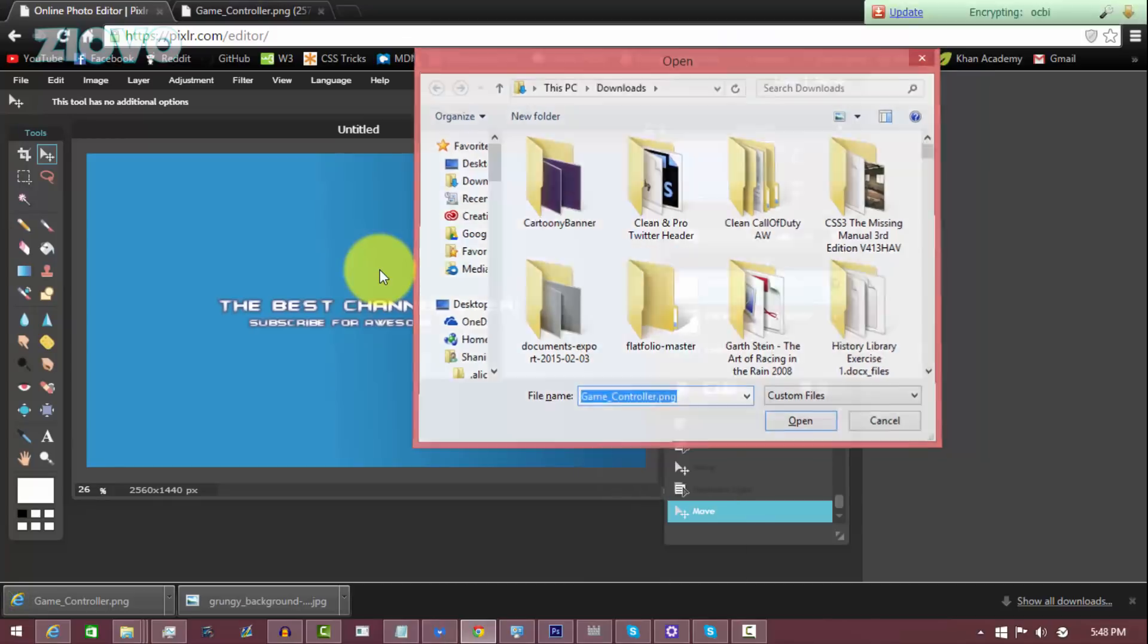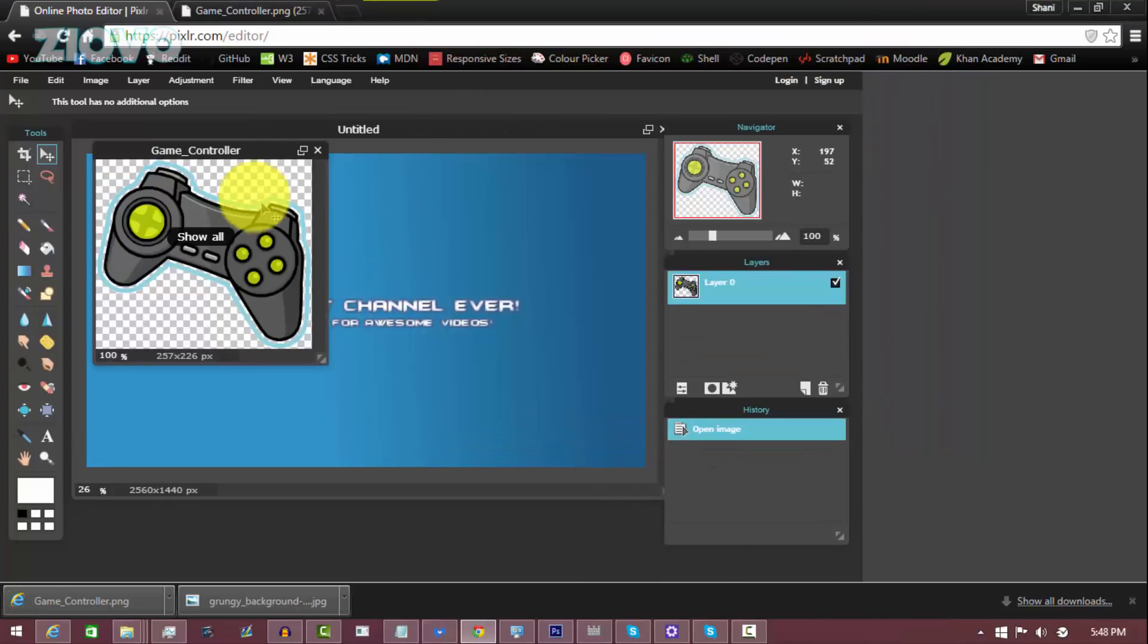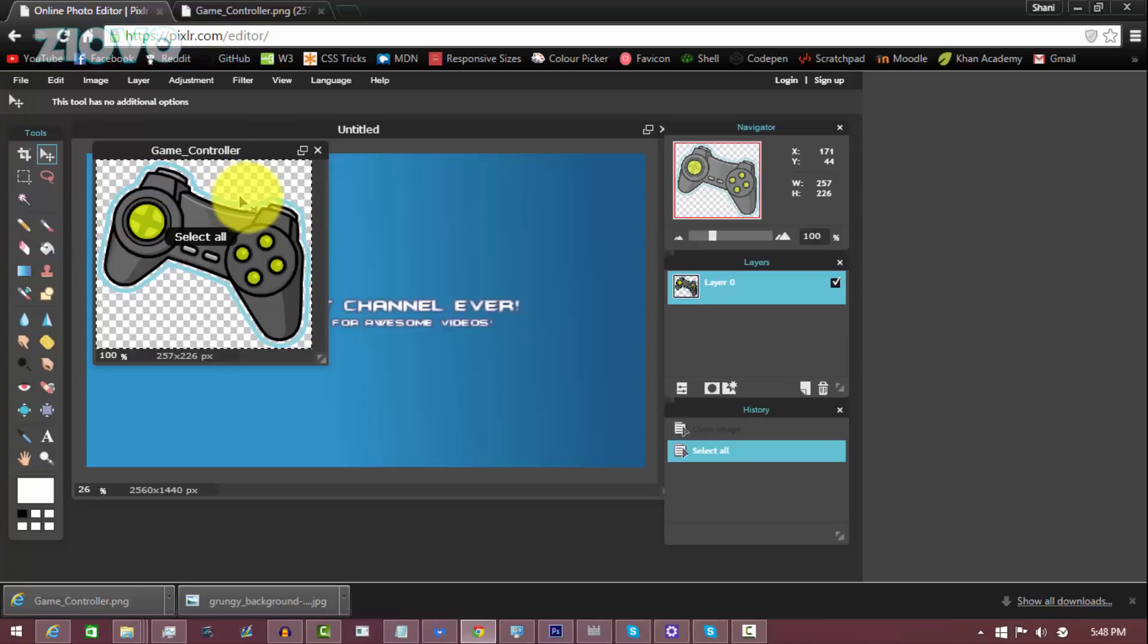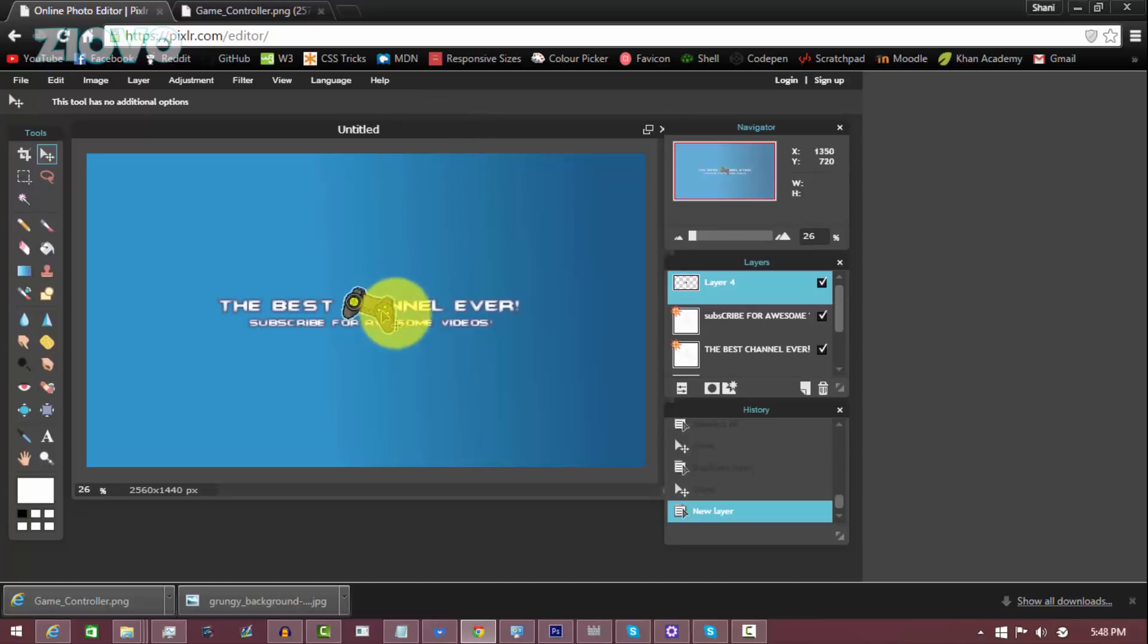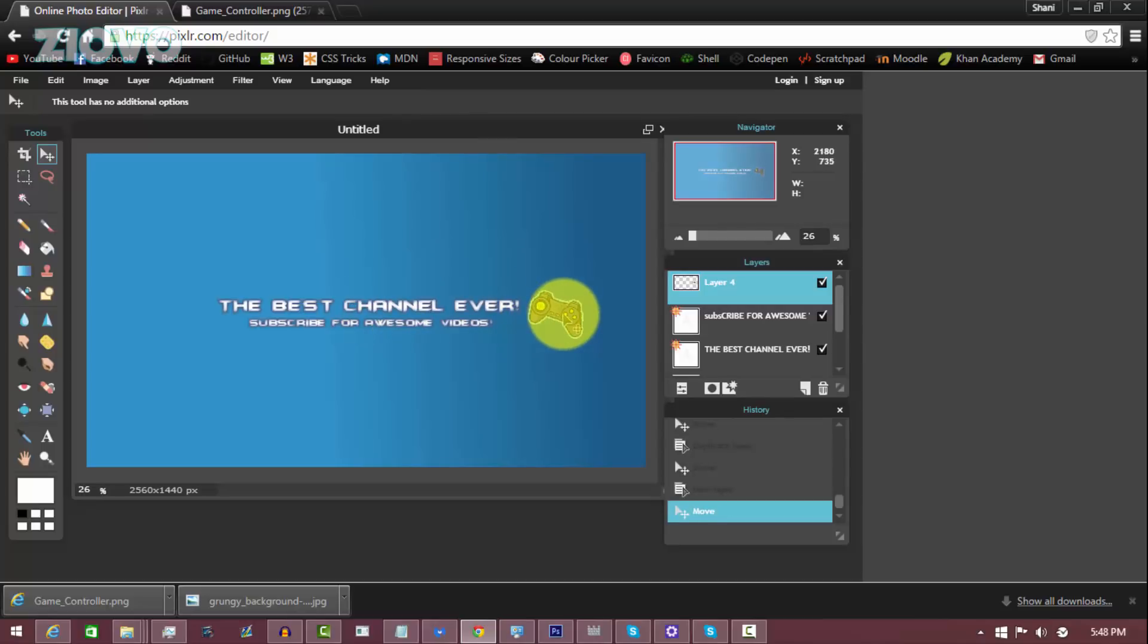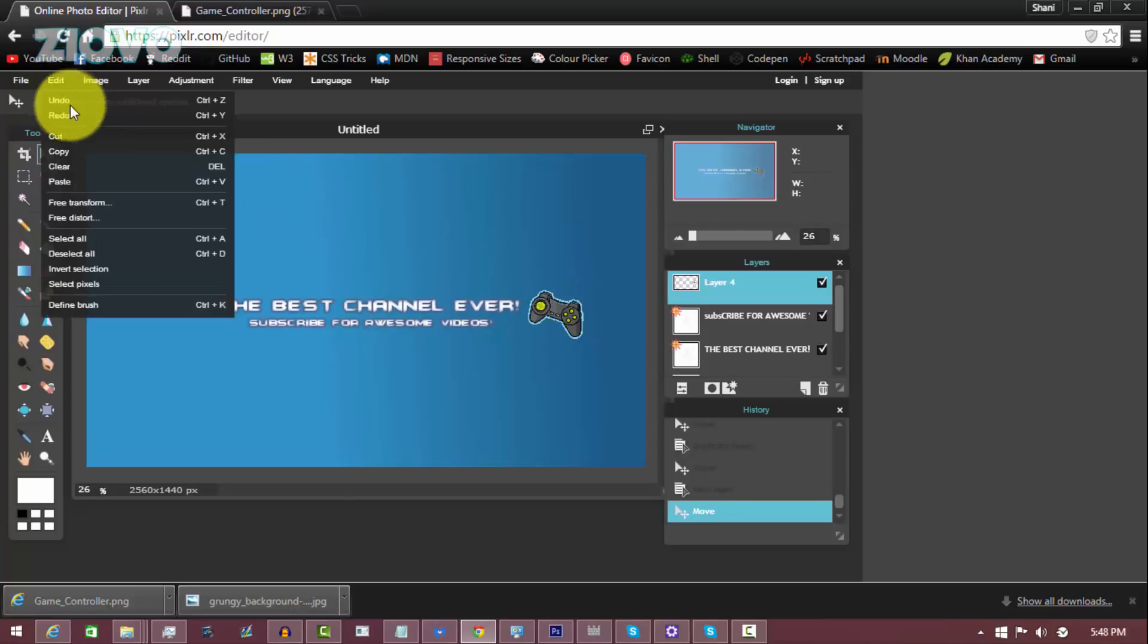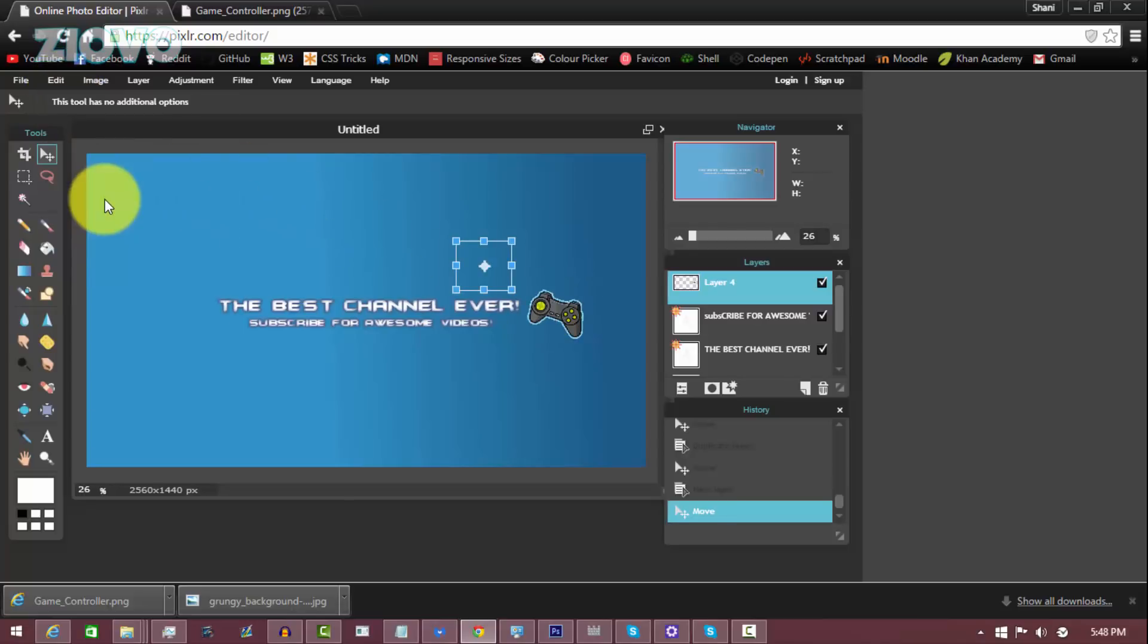Go back into Pixlr, go to File, open image, and then we can get game controller. And we can press Ctrl+A, Ctrl+C, go back into the banner document and then press Ctrl+V and it'll be pasted. And you can just move it over to the side like so.